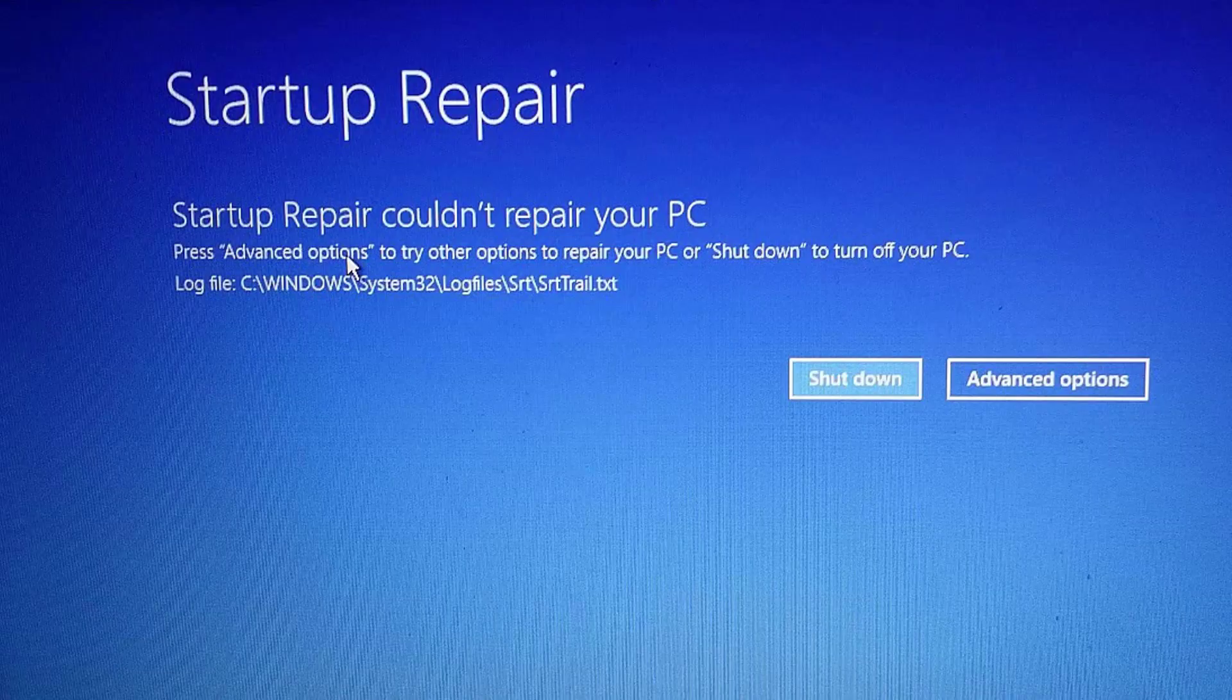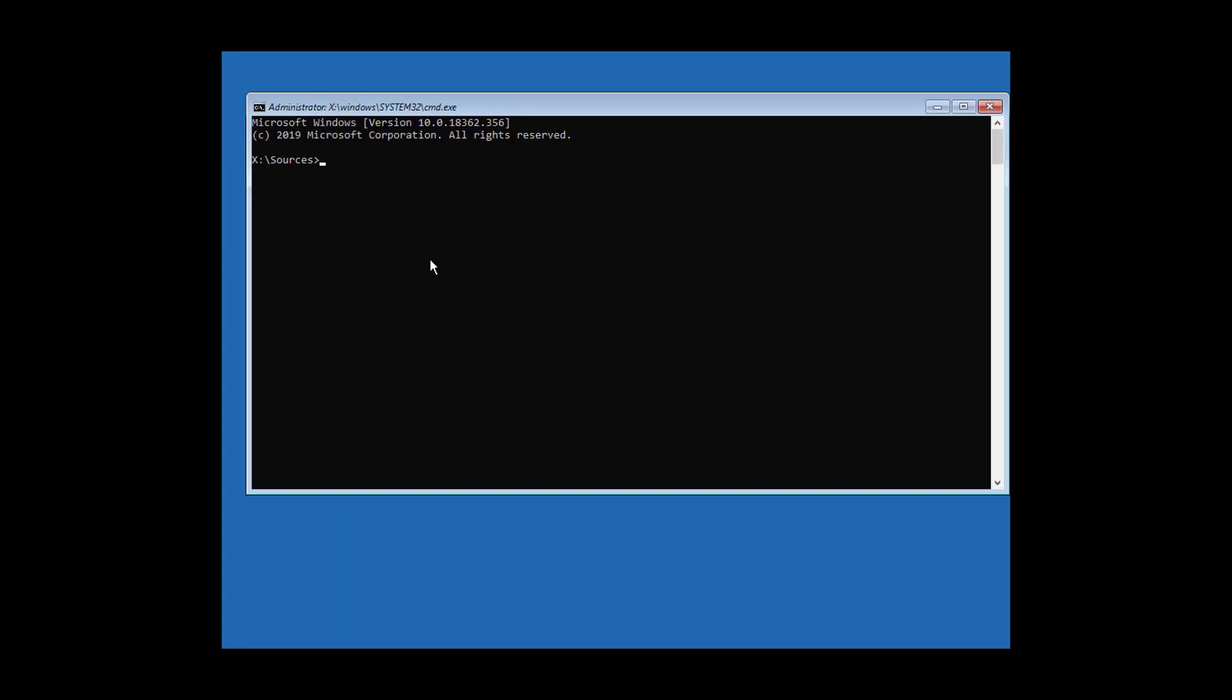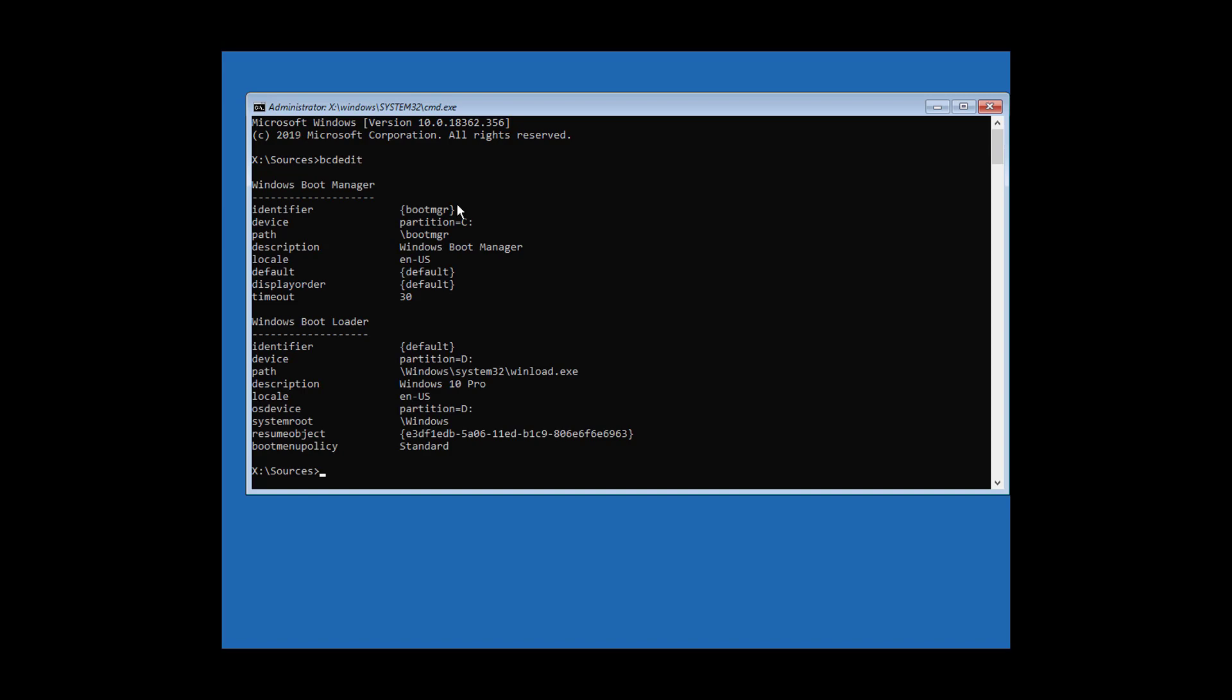Click Advanced Options, click Command Prompt. Type bcdedit, find your Windows installation drive. Type dcalan.